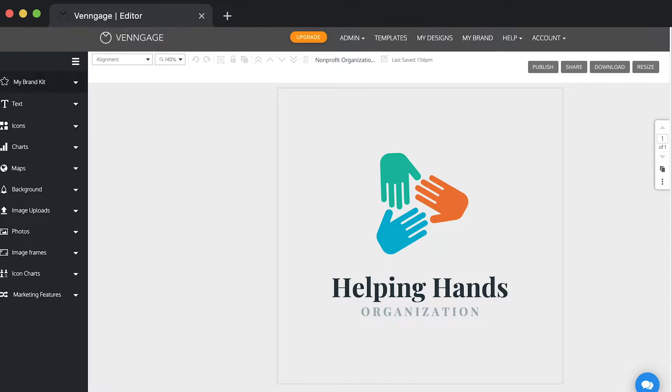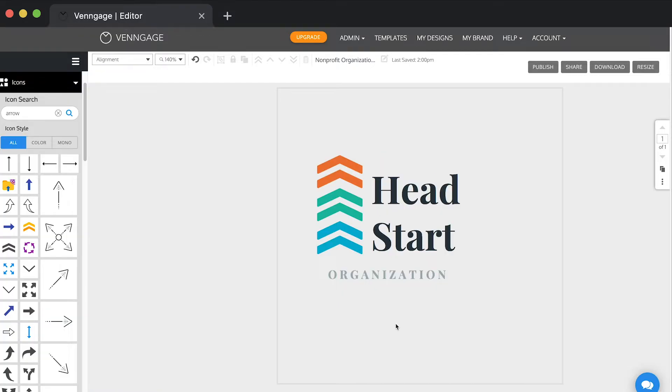Today I'm going to be making a logo for a charity, so I'm going to show you how I got from this to this.